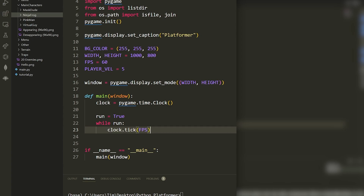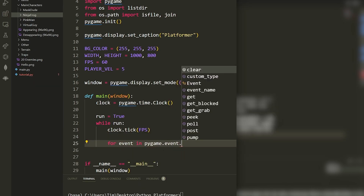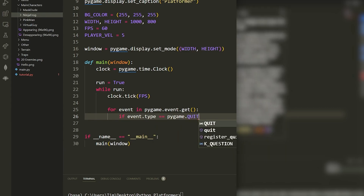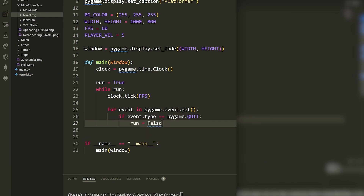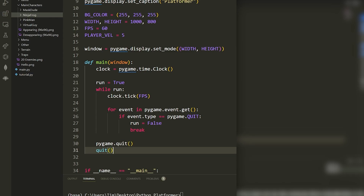If you're on a slower computer, you might run under 60 FPS, but without this line a fast computer would run the game way faster than others. Then we say `for event in pygame.event.get()`. The first event we check for is if the user quits — if they hit the red X, we need to stop the event loop. So if `event.type == pygame.QUIT`, we set `run = False` and break. Then outside the loop we call `pygame.quit()` and `quit()` to exit the Python program.